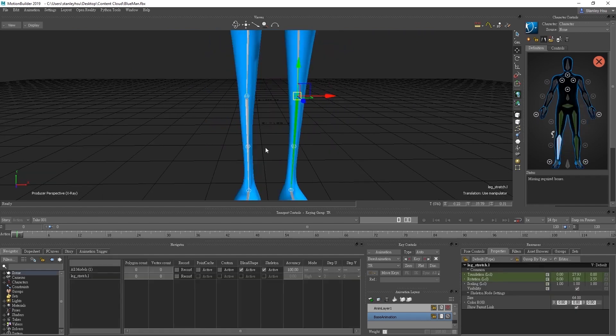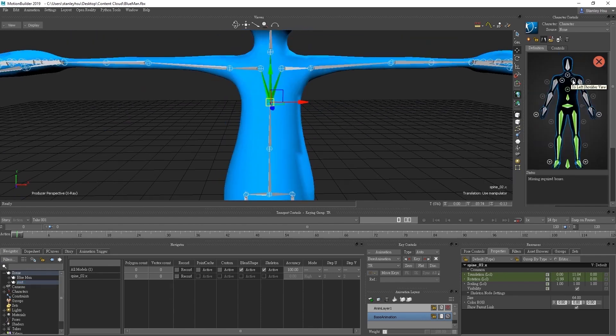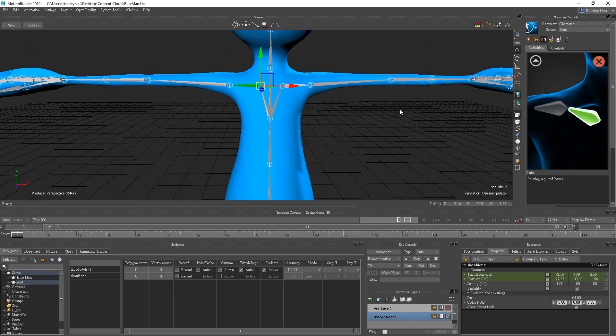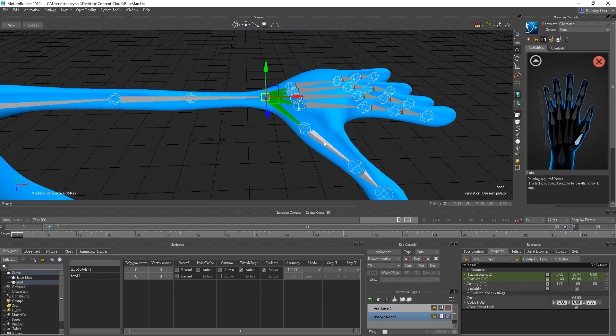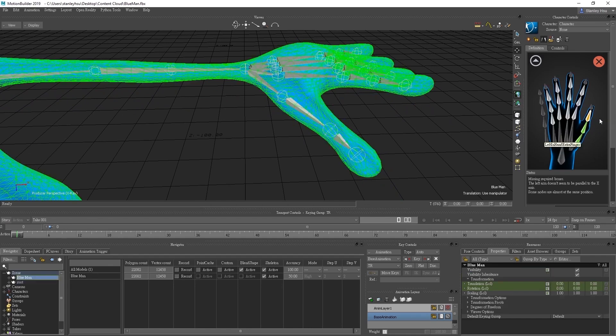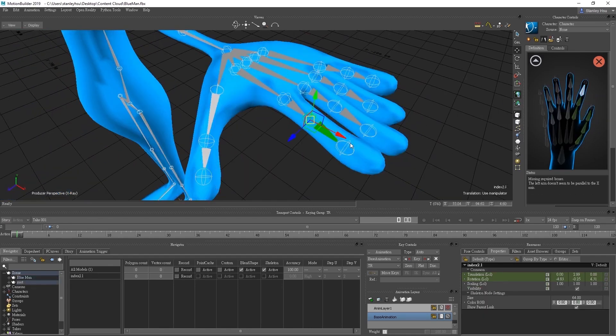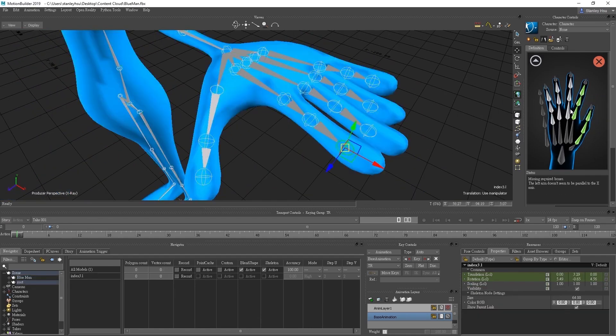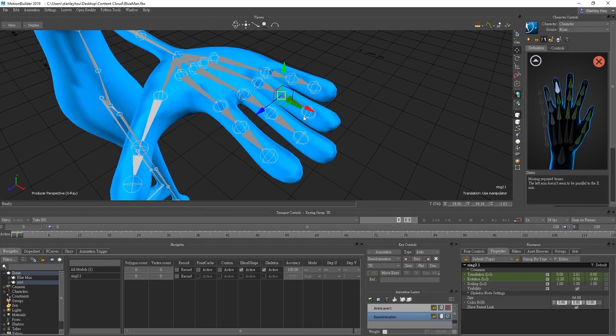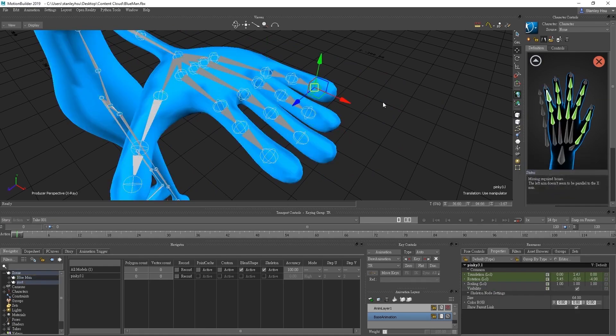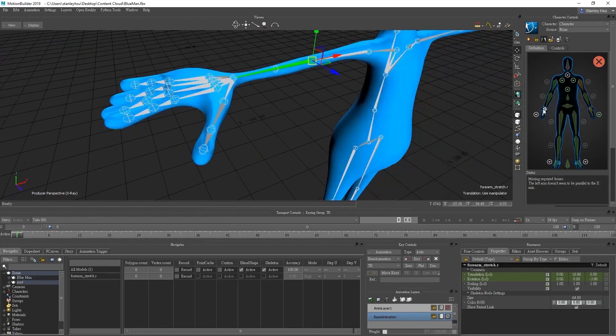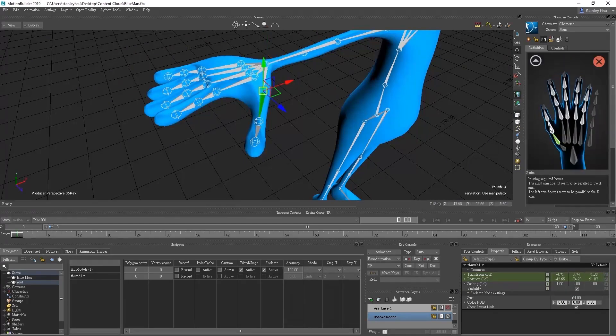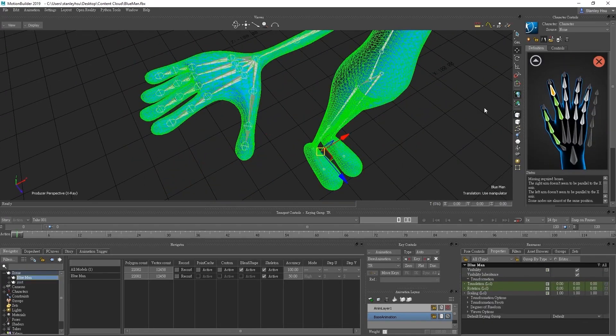This process can be a bit monotonous and might take a few minutes so I'll just go through it a bit faster. The spine structure is a bit tricky so you want to make sure that you start the bottom bone on the reference image in the character control panel. You'll need to go through the finger bones one by one as well which can also be a bit time consuming. Everything else should be fairly straightforward.